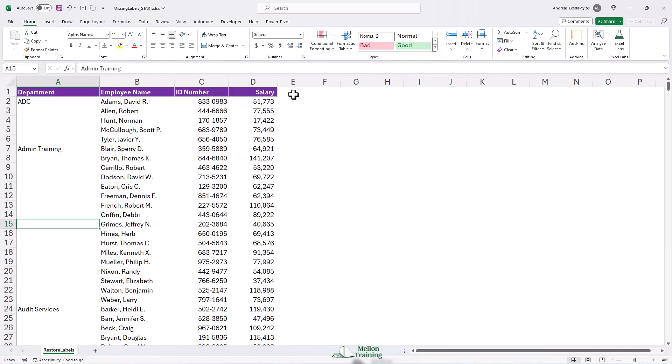Two different techniques using a number of shortcuts and tricks, you might say, to restore labels initially, bring them back, and also to hide them when we want to print out the information.